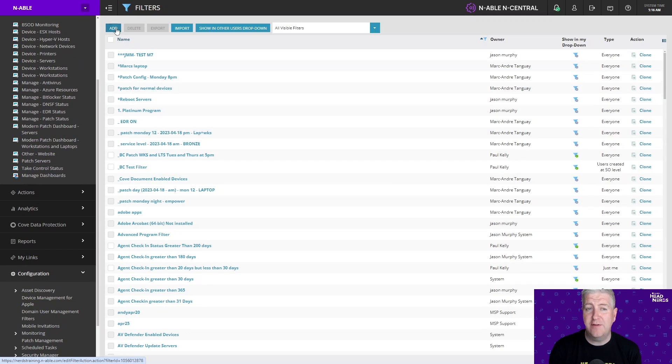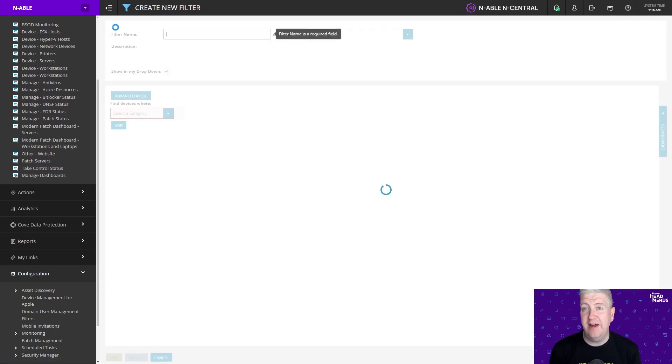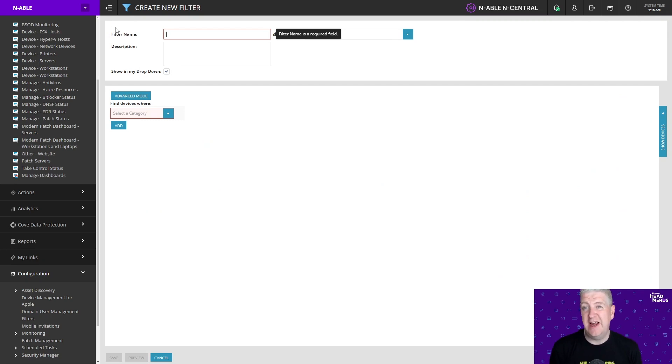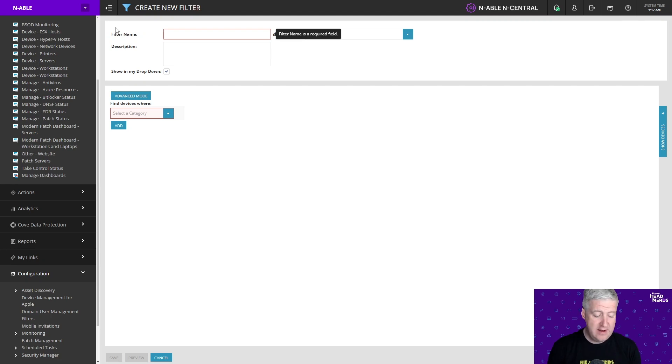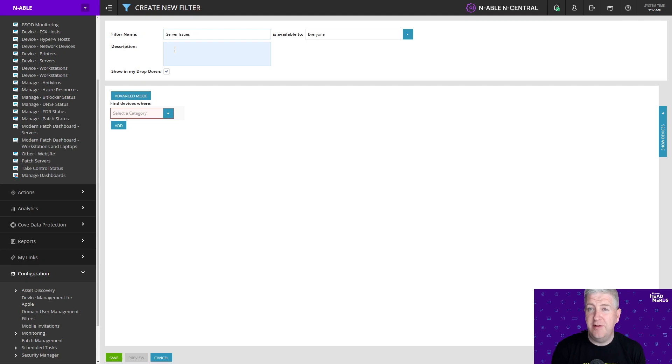I'm going to look for servers that have certain monitoring items in a not normal state. Critical things like disk, maybe CPU and memory but you can build this dashboard for whatever you want. I'm going to call my filter server issues and I can put a description of what this does as well.